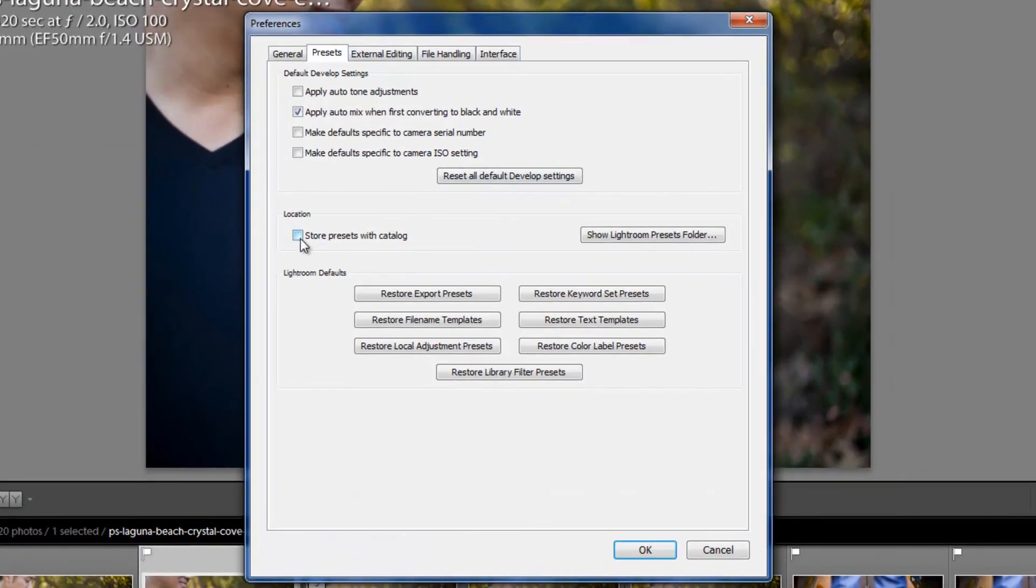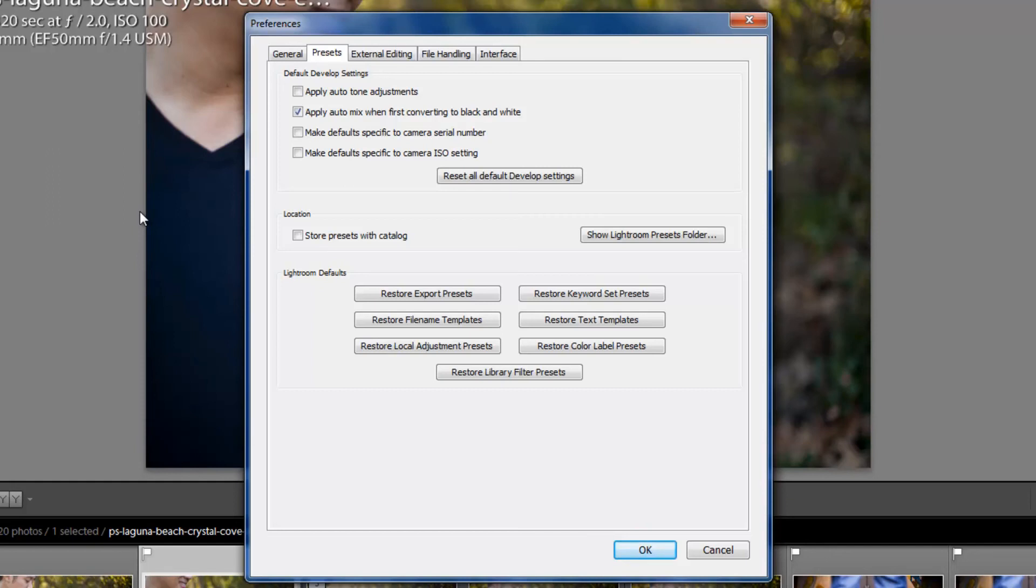Now, if I say Store Presets with Catalog, this means that any presets that I'm using are going to be actually transferred along with that catalog. Now, this might be a good idea, say, if you are working in a studio with a few different editors, and you're transferring catalogs from person to person, and they might not have the same presets that you do. That way, when they load up the catalog, they're actually going to see the same presets that you use to develop the files, and they can use the same presets as well in that catalog. So it's kind of a cool option.